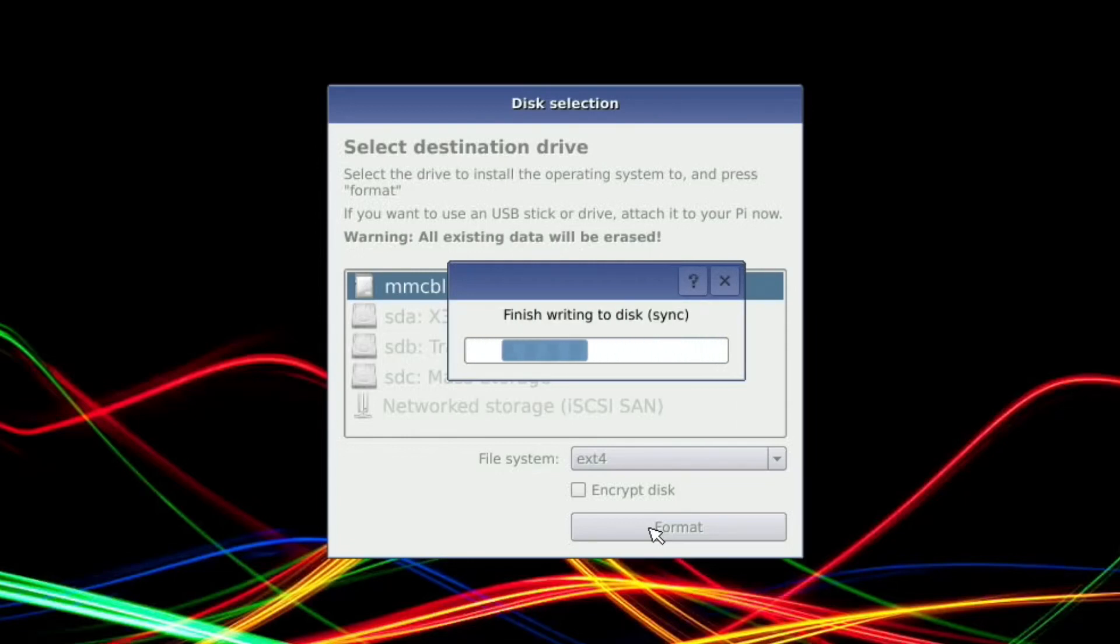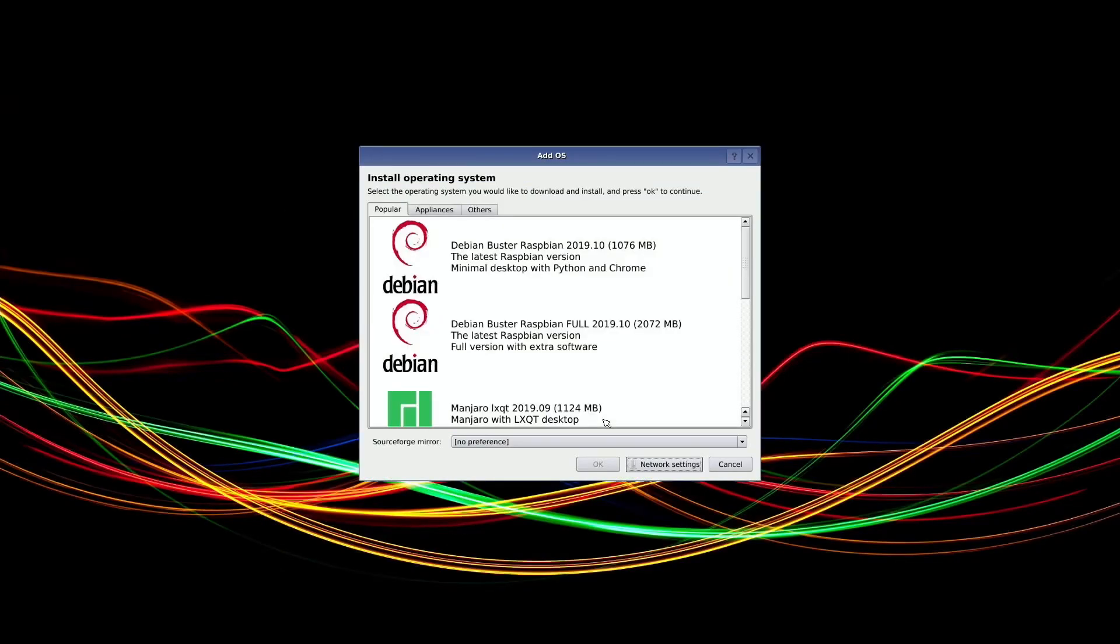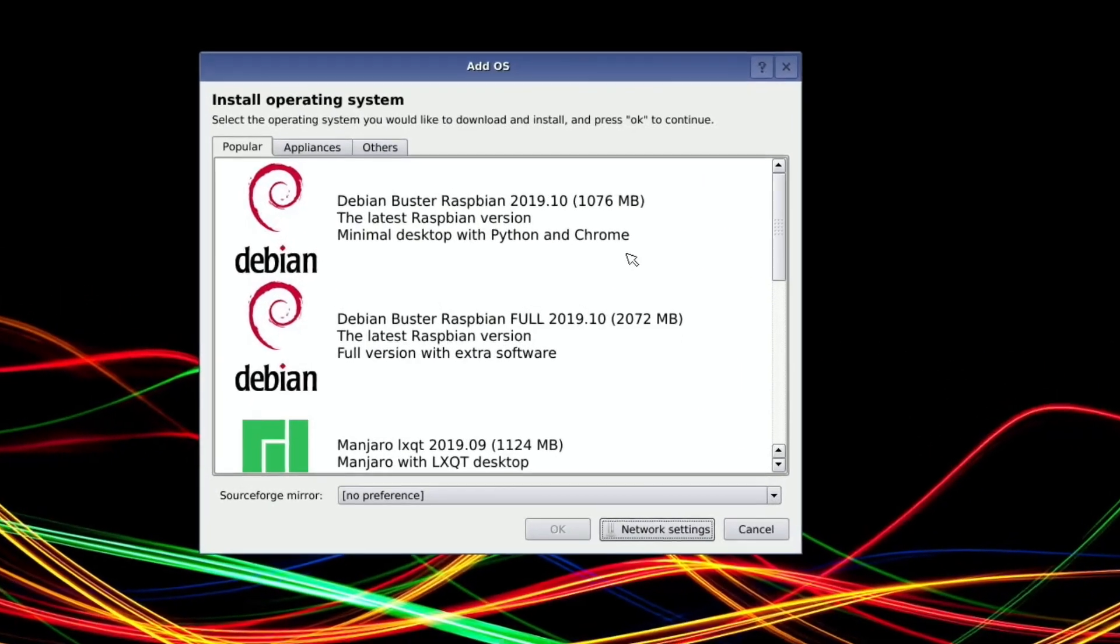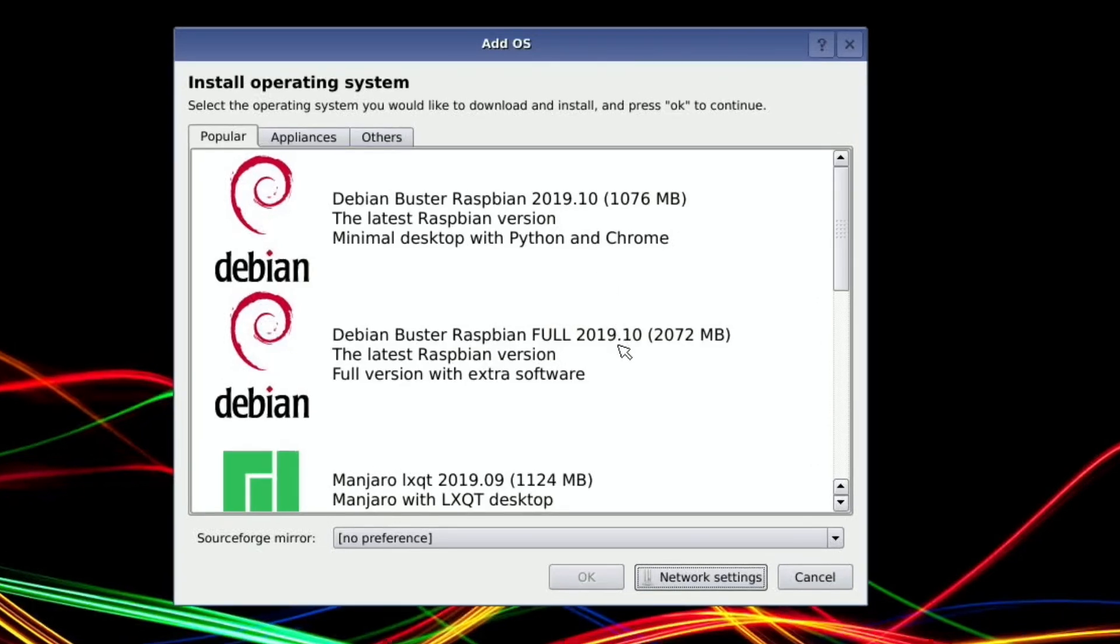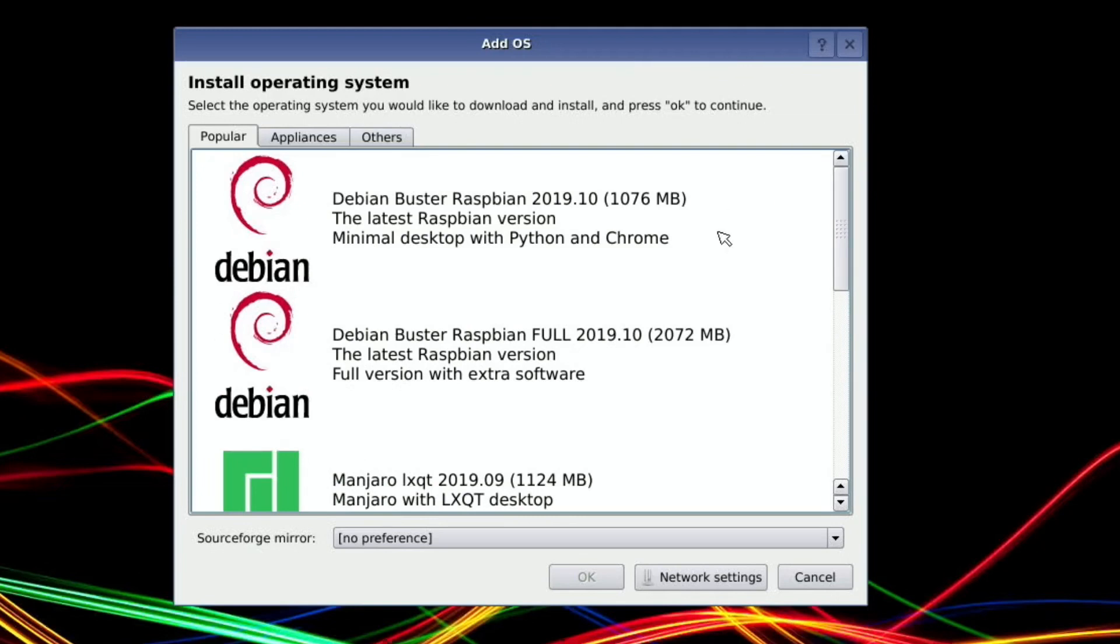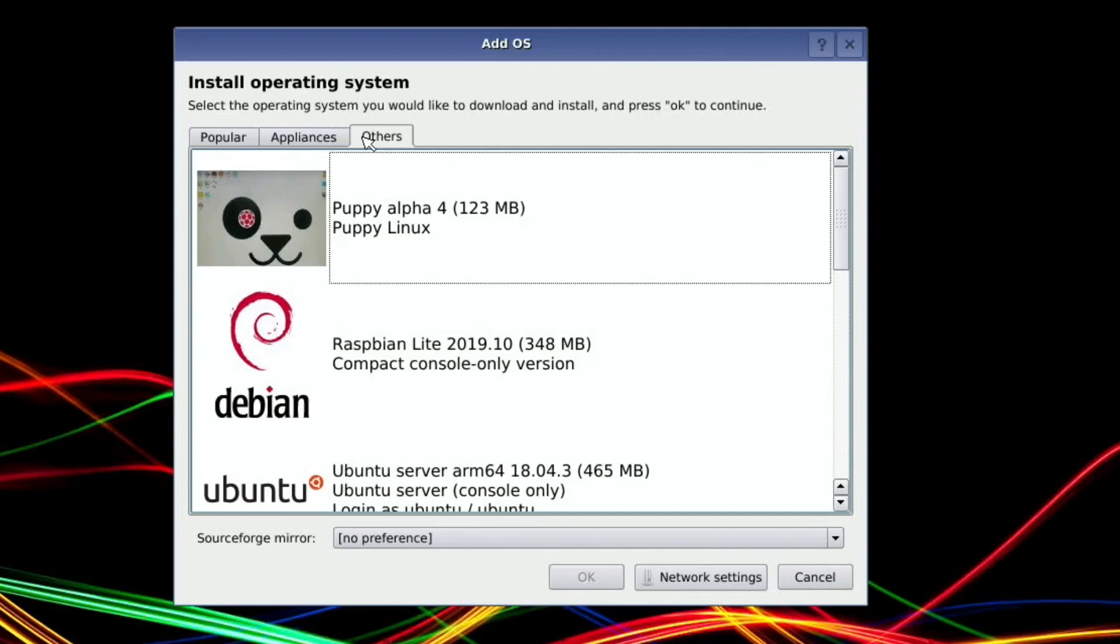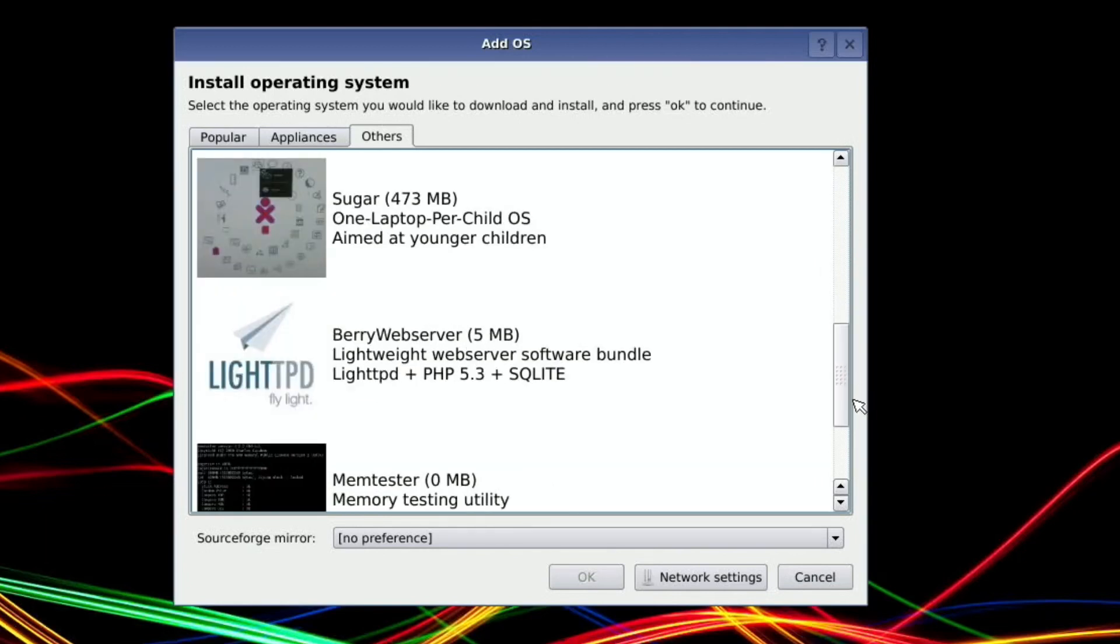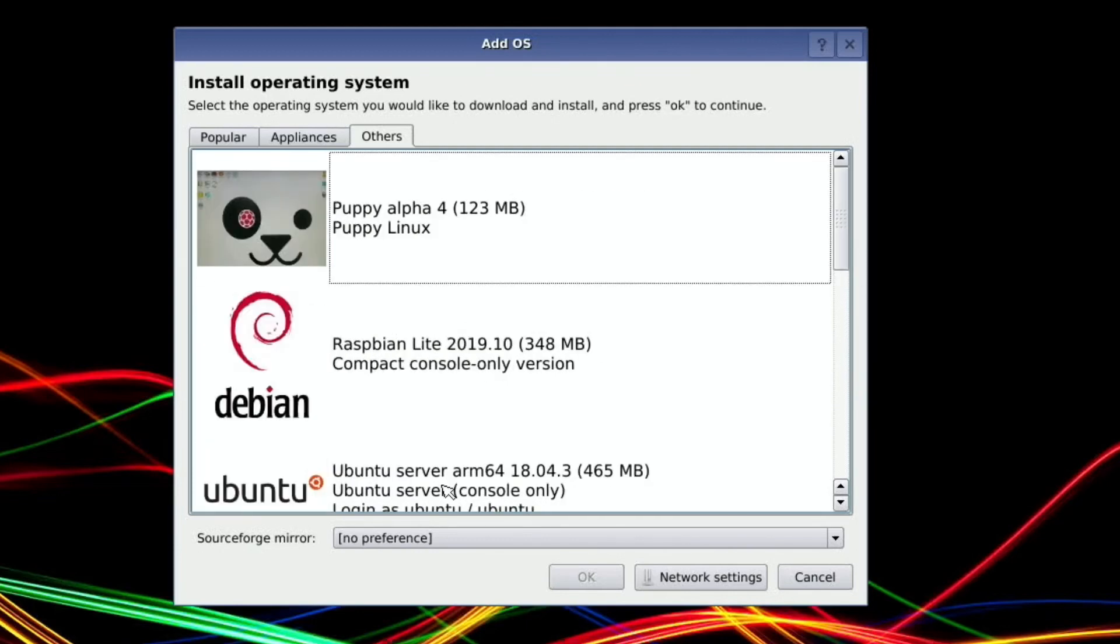Right, so here are the operating systems we can install. So Debian Raspbian Buster, Full Raspbian Buster, Manjaro, OpenSUSE LSTP. So these are popular ones, it says. Appliances, okay. And others. That's Puppy Alpha, Raspbian Lite, Ubuntu 64-bit, Ubuntu 18.04, so the older one, but that's good. Don't know what Sugar is. Oh, One Laptop Per Child. And Memtester.